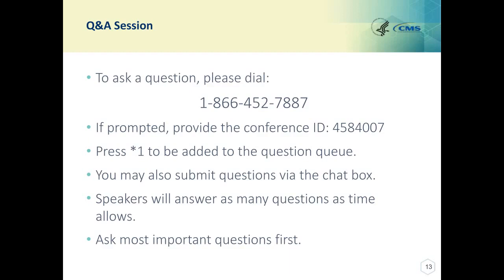If prompted, provide the conference ID number, which is 458-4007. Be sure to press star 1 to be added to the question queue. If you have a follow-up question or clarification you want to share in the chat during this portion of the webinar, please type 'follow-up question' at the beginning of your chat question to flag it for us.